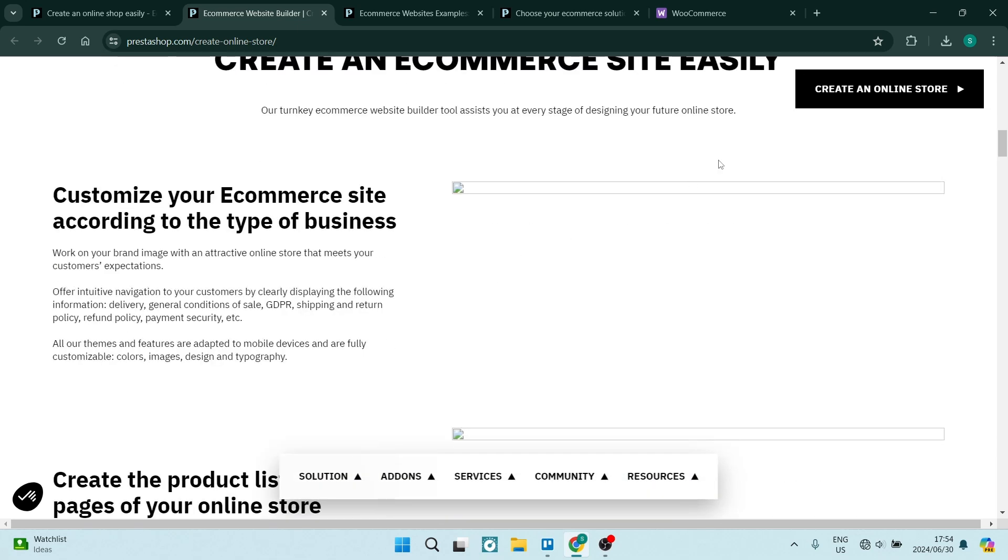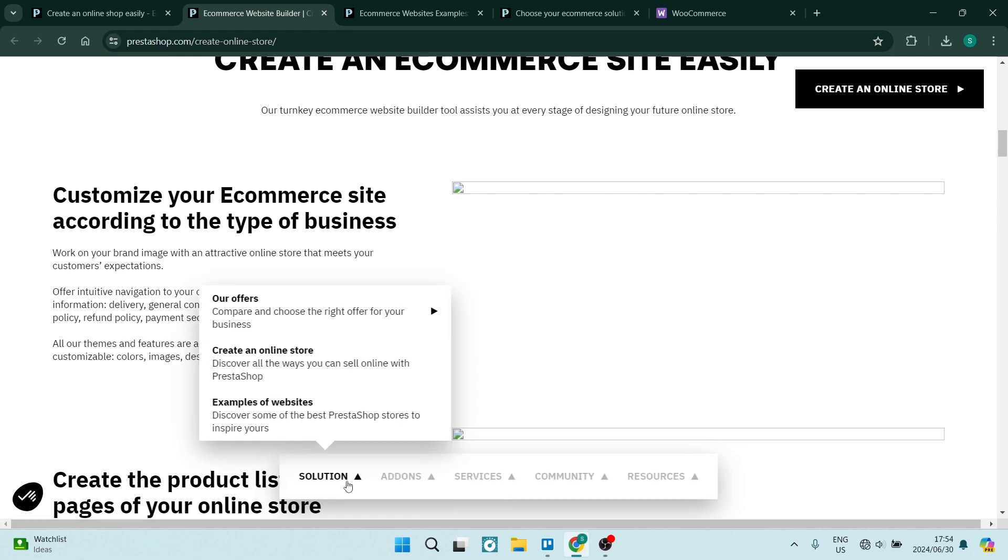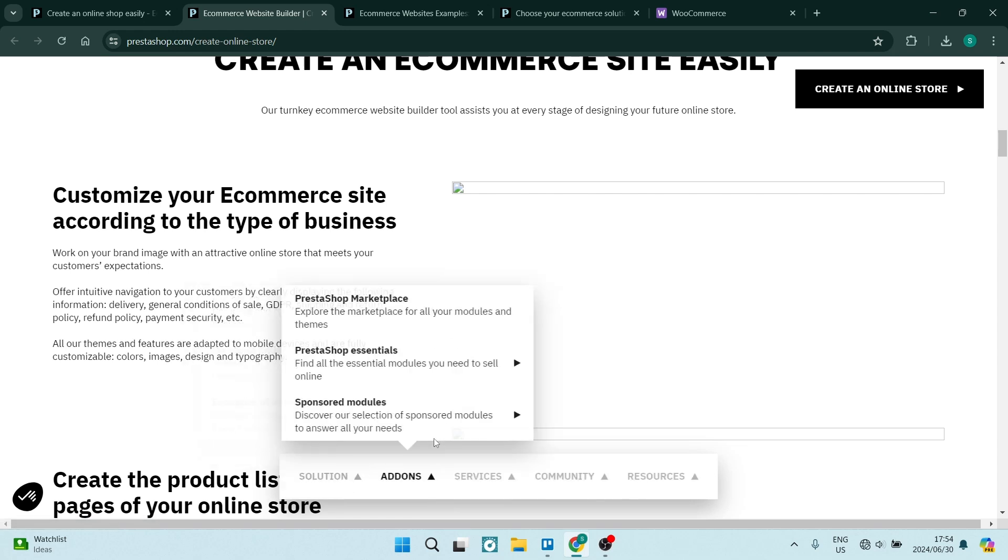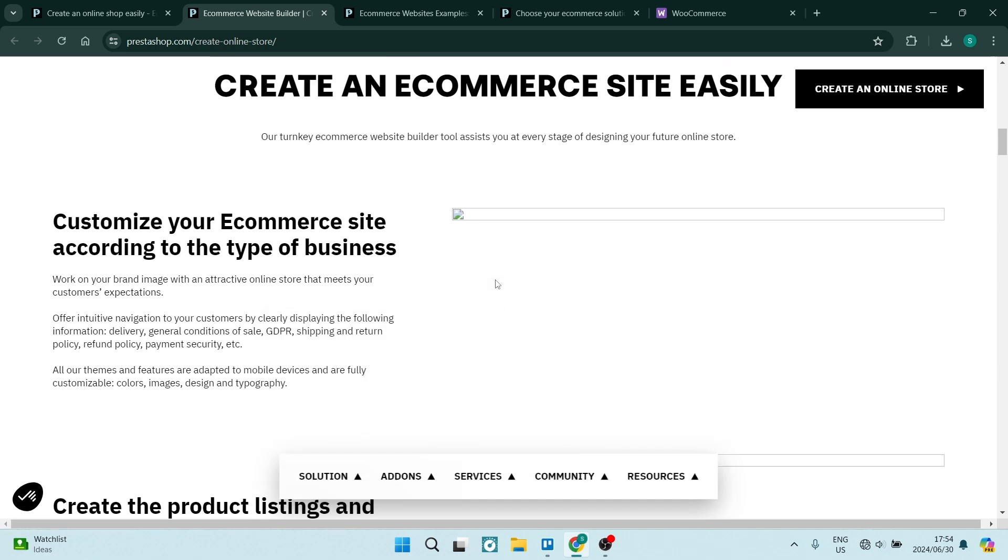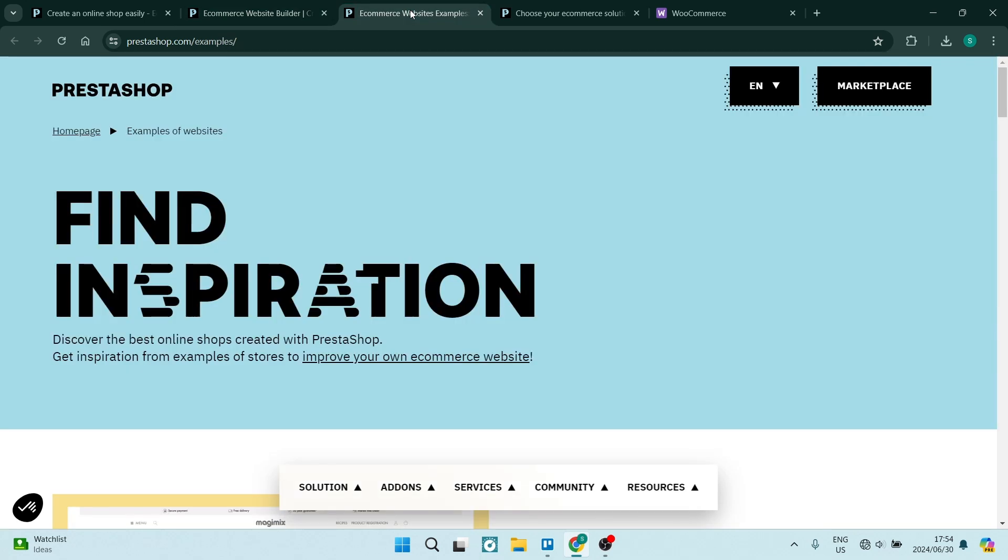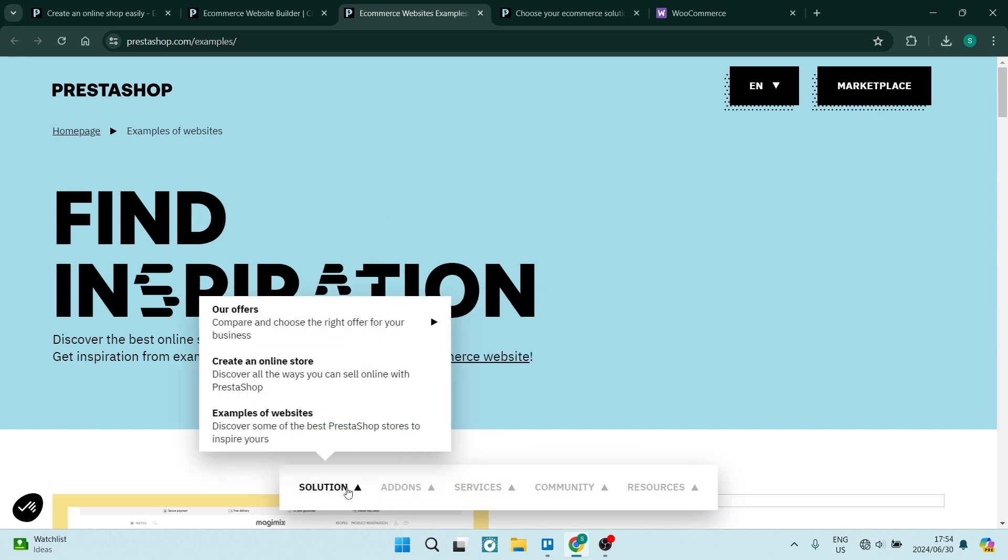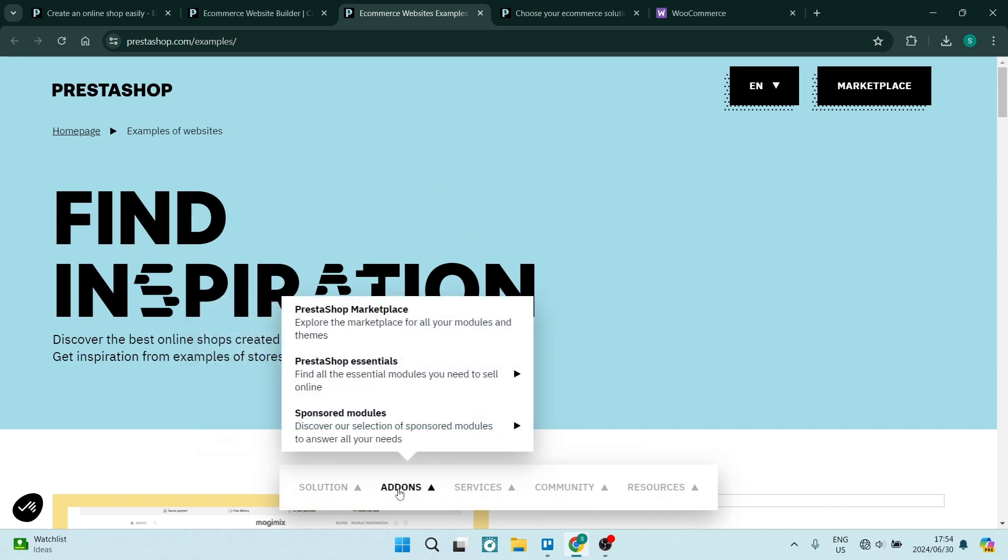It supports multiple languages as well as currencies and it has an extensive catalog of management with product attributes, combinations and even virtual and digital products. Secure checkout processes with fraud prevention is also something that you can look forward to when using PrestaShop and it also has detailed sales and customer reports, which is absolutely fantastic because we want to know who our customers are and we want to know what they want.